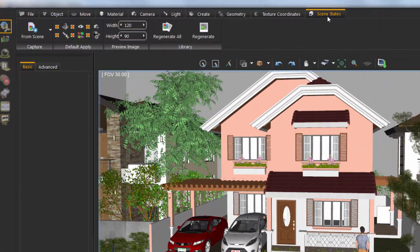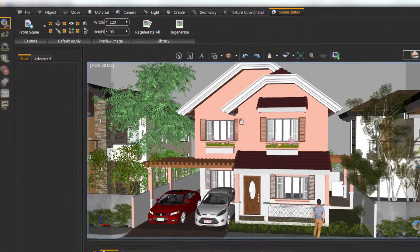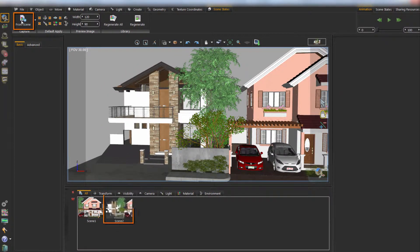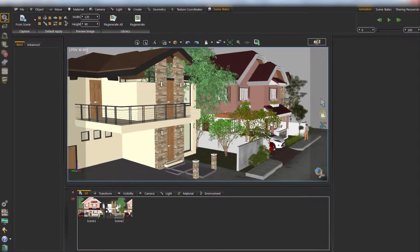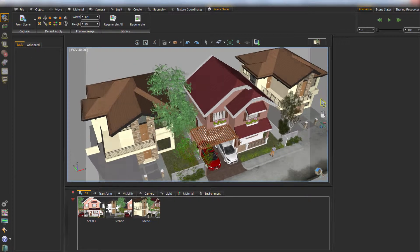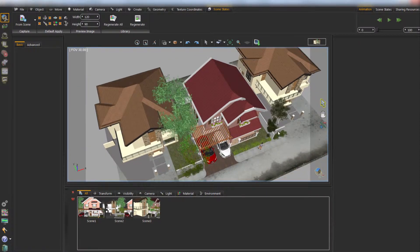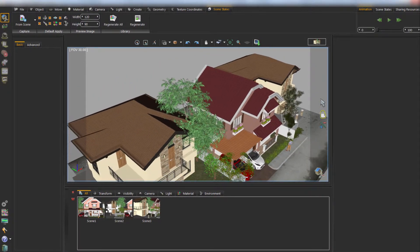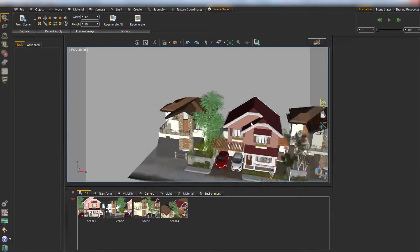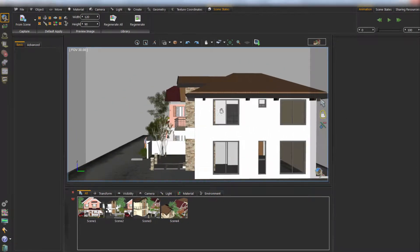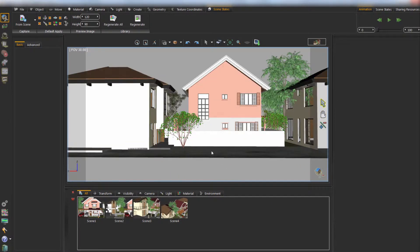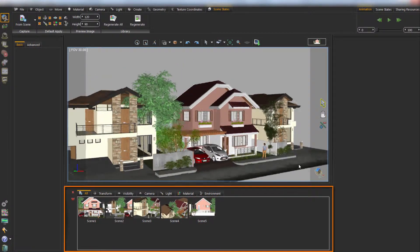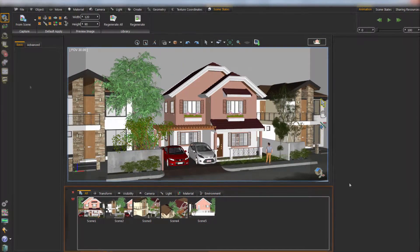From Scene State tab, choose From Scene button to capture scene states. Captured scene states are shown in the library.